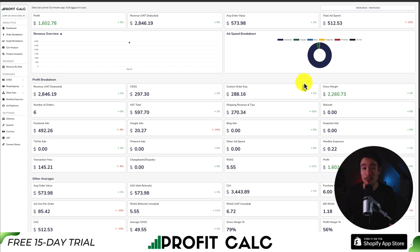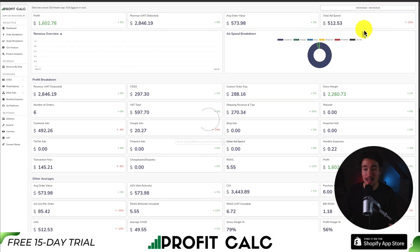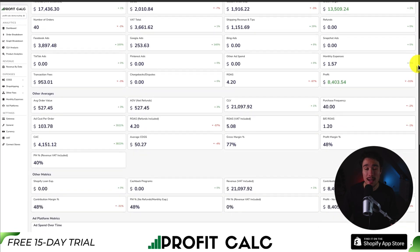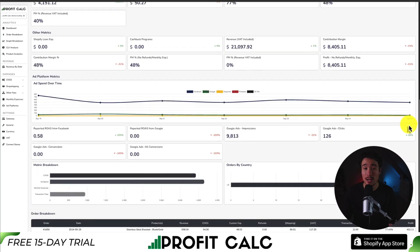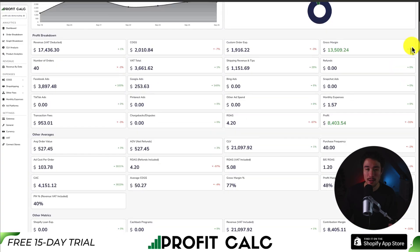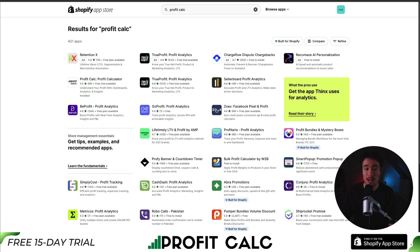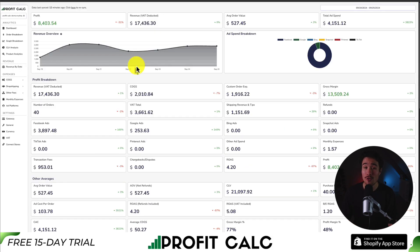Shopify store owners need to know where every dollar they spend is going. That's where our sponsor of today's video comes in — ProfitCalc, the one-click profit calculator for your Shopify store. Select the date range you're looking for to get real-time calculations, letting you make smarter business decisions. It has tons of analytics and metrics so you can understand your store's performance in an easy-to-understand manner. It syncs with all your ad accounts from Facebook, Google, Snapchat, Bing, Pinterest, and TikTok, as well as many cost-of-goods-sold options. There's a 15-day free trial, so check out the link in the description below.